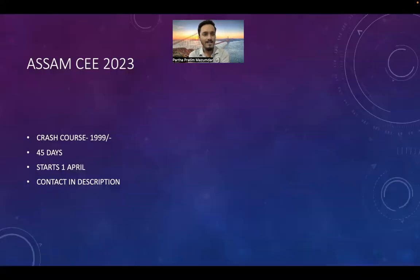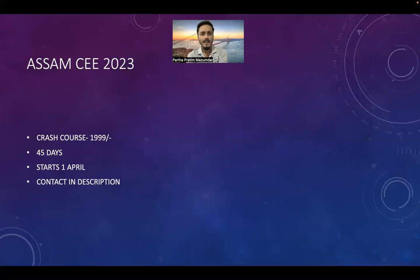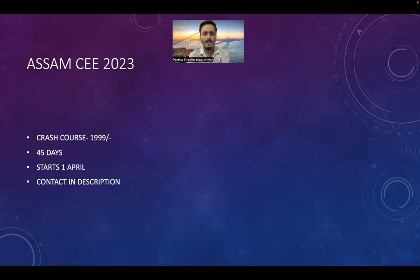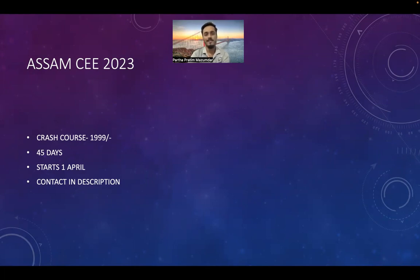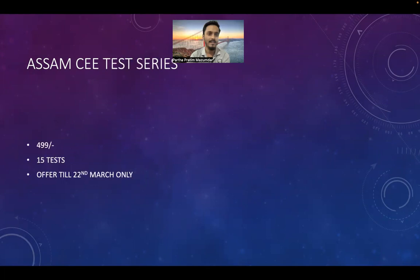Now comes to this part - the CEE 2023 crash course. I've launched it as every year I launch batches continuously. The fees are Rs. 1,999 for 45 days of course starting from 1st April. Contact details are in the description. Test series is also there with some offers available.